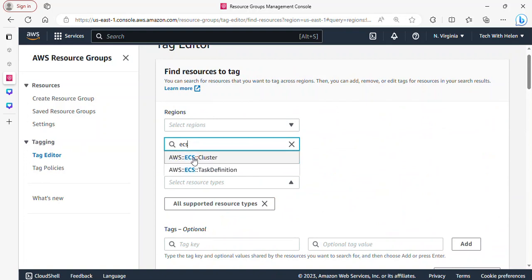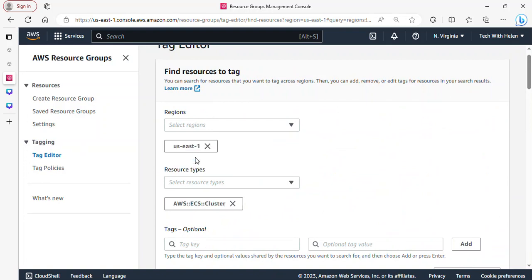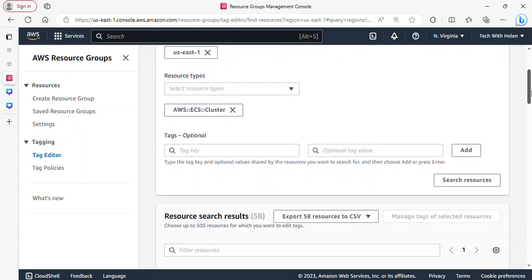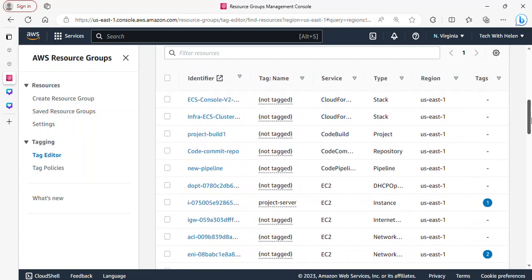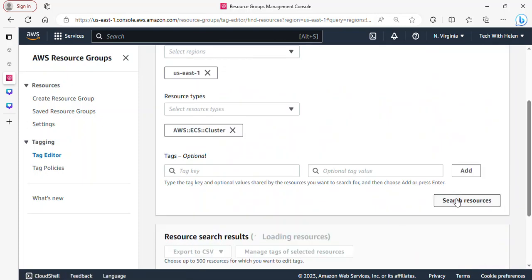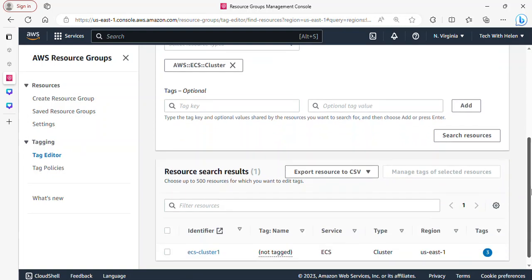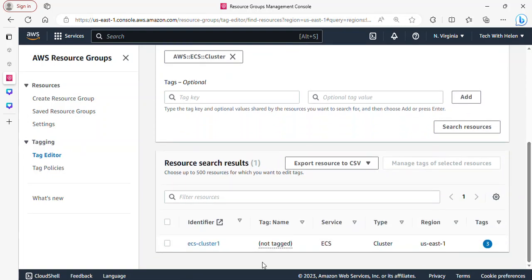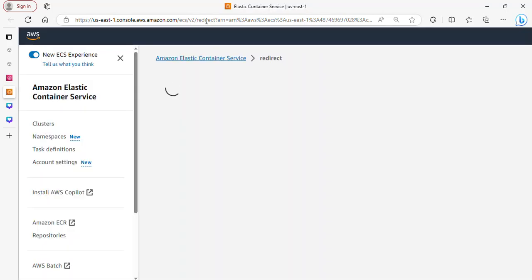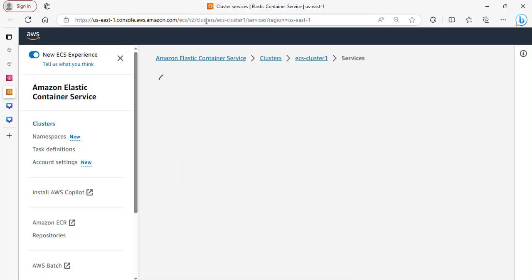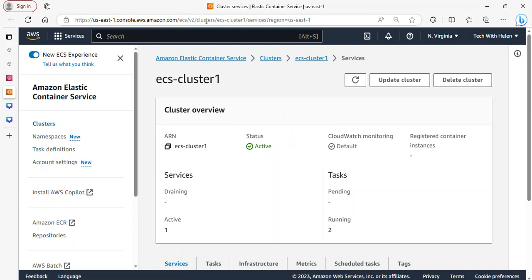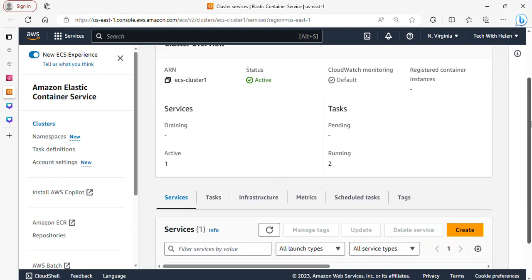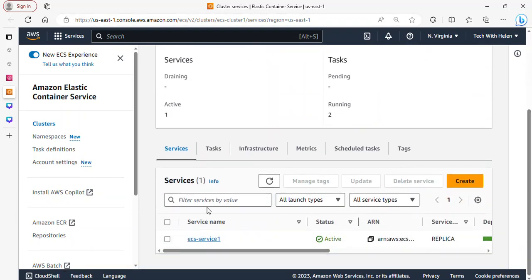So I'm gonna click on ECS so that I can visualize my cluster. Go ahead and click on search resources and you can see my ECS cluster is here. I can go ahead and click on this so it will take me to my ECS cluster. And because I'm actually done with this cluster, I can go ahead and delete the service and then delete the cluster.